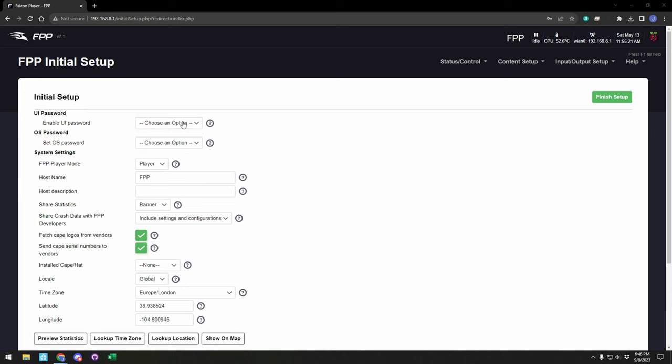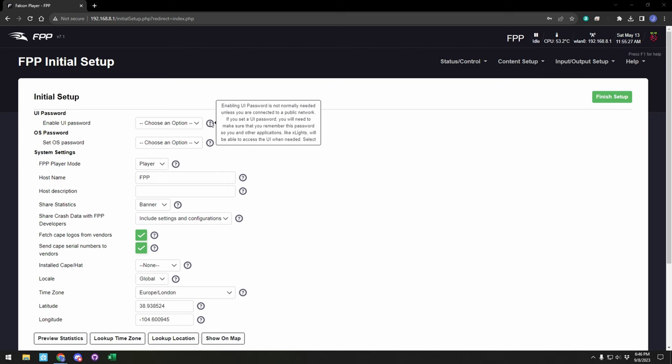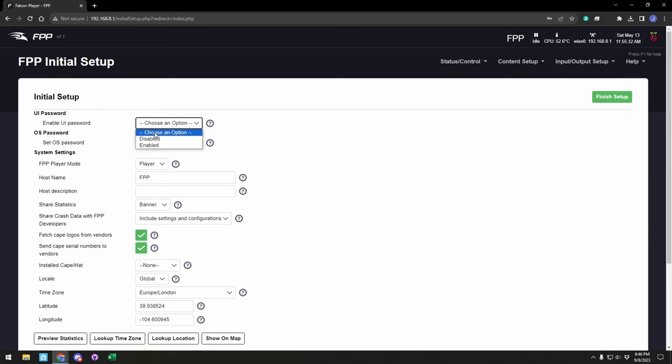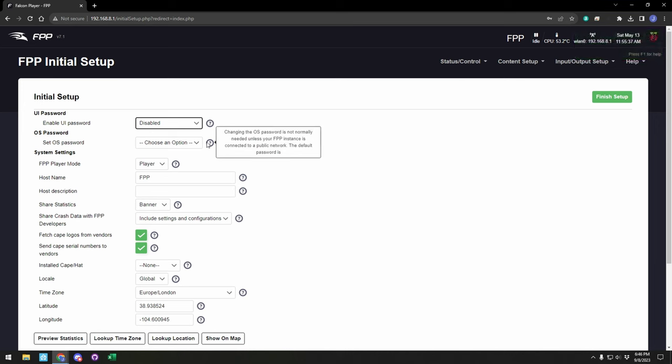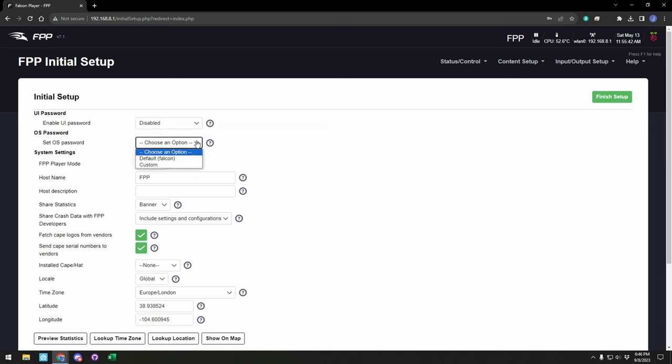The first one's going to be your UI password. This is used if you're accessing the device or when you're using FPP Connect in something like Xlights, you will be prompted for a password. In my case, I do not use a UI password, so I'll disable that. The next one's going to be the OS password. It would be needed if you're accessing anything at the OS level. You can set your own password, or you have the option to just use the default password, which is Falcon.